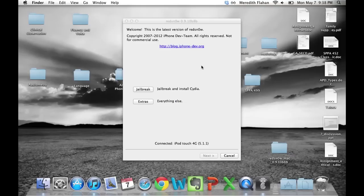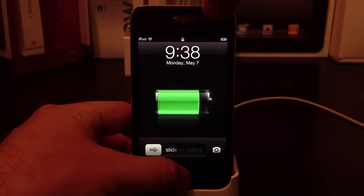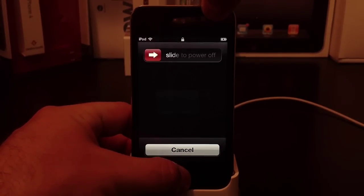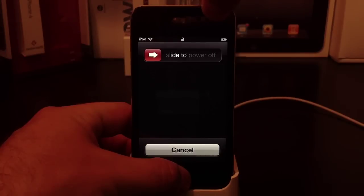Once it's open, let's put the device into DFU mode. To do this, hold down the home button and power button at the same time for 10 seconds.